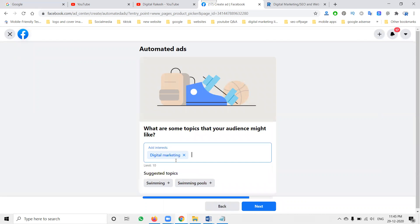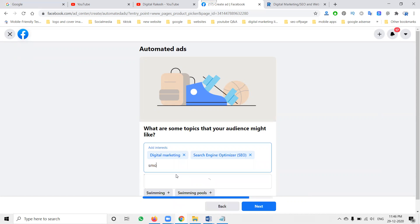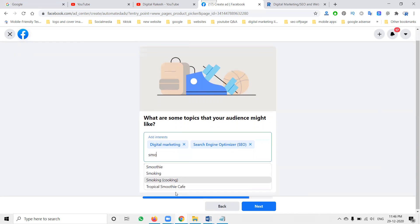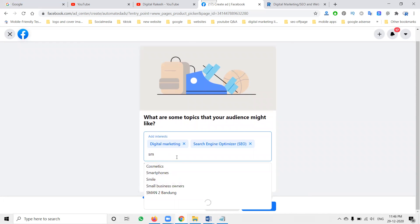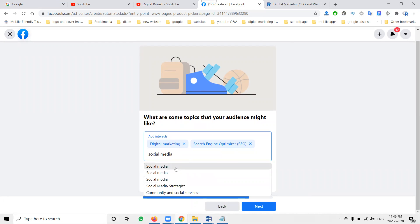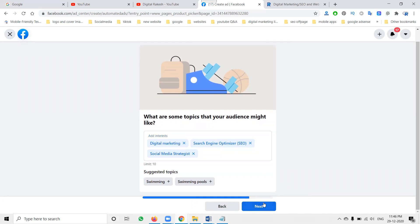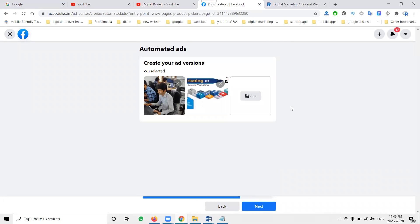Next, here we add the campaign interests. I'm adding 'digital marketing'. The interests will be digital marketing, like SEO and social media — you can also search for other interests. This is the social media option. Then click 'Next'.